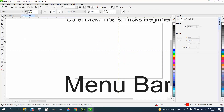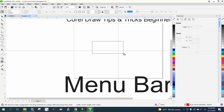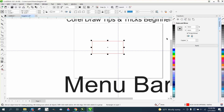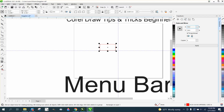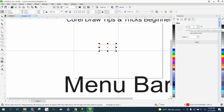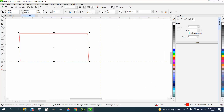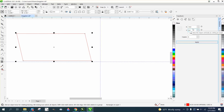You can also skew objects in the Transformation docker. If you draw a perfect rectangle holding Ctrl, you can skew it. There's also a Scale option — for example, setting 50 percent will resize the object. The Skew tab lets you enter a degree value and hit Apply to skew the shape.